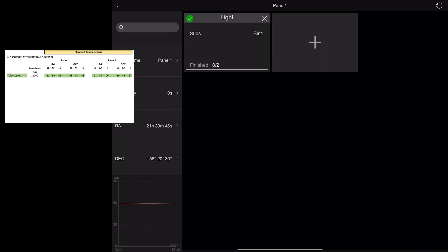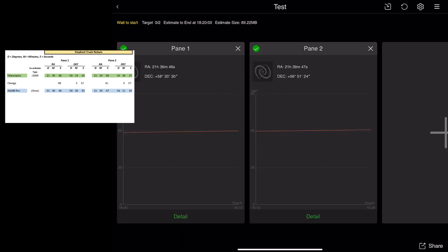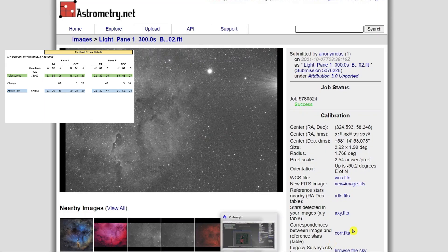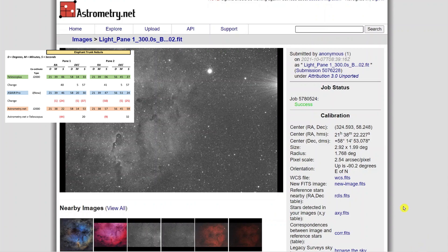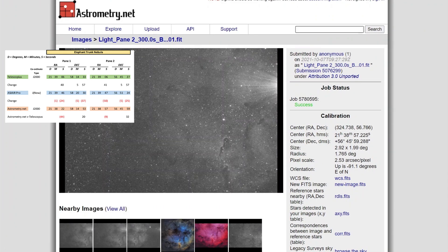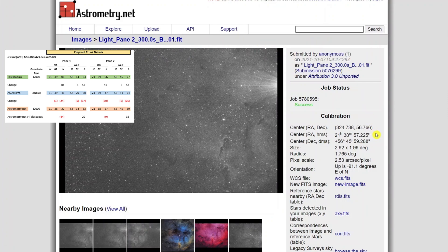In the ASI Air Pro plan mode, clicking the yellow circle copies and pastes your coordinates in, converting them to JNOW as opposed to J2000 which Telescopius uses. You apply that and get the two panes, but the coordinates are visibly different. Moving into astrometry to measure the images, you can see the coordinates have moved back to J2000 — though not quite the same as the originals in Telescopius, principally because the ASI Air Pro doesn't always put the image right on the target coordinates.